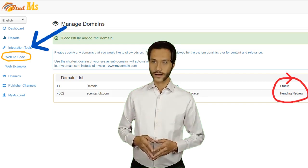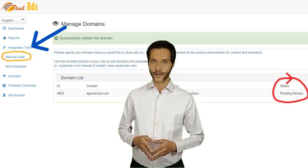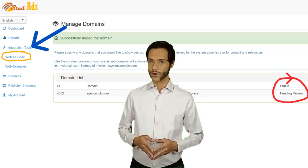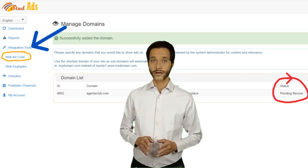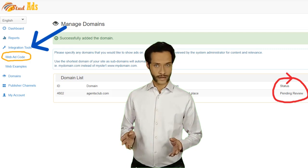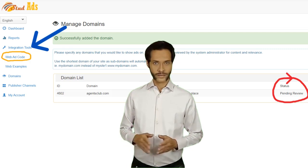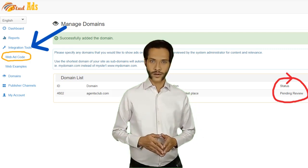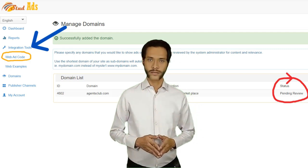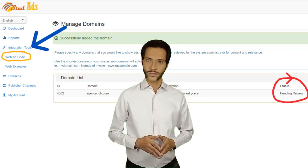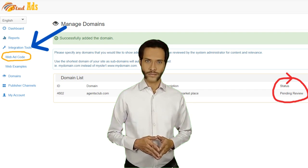Here is how to create an ad code and add it to your website, so you can start making money by displaying ads on your website from studads.com.